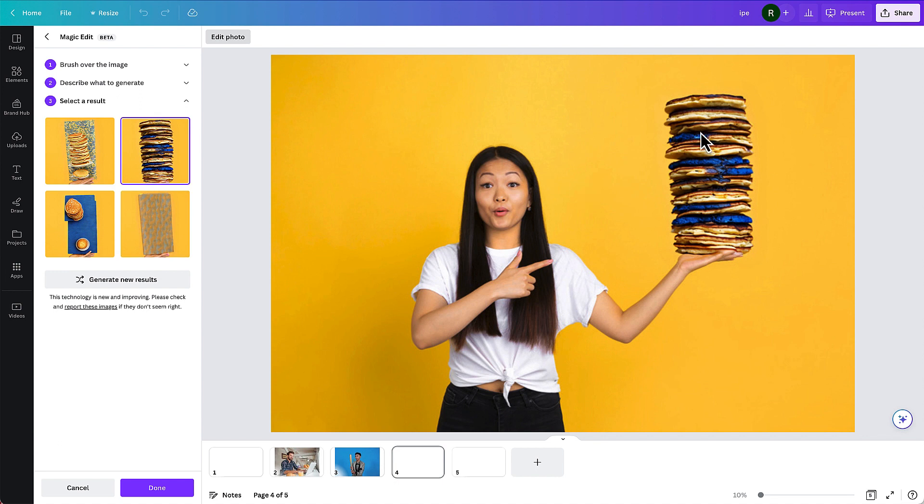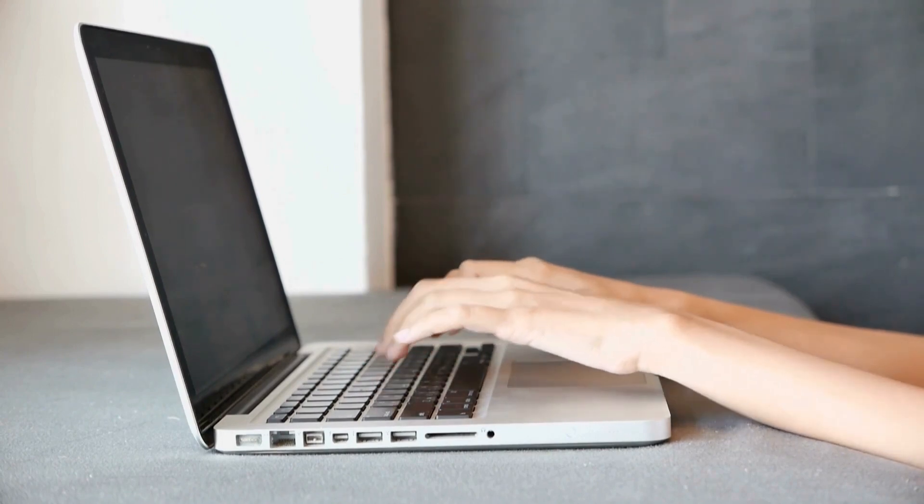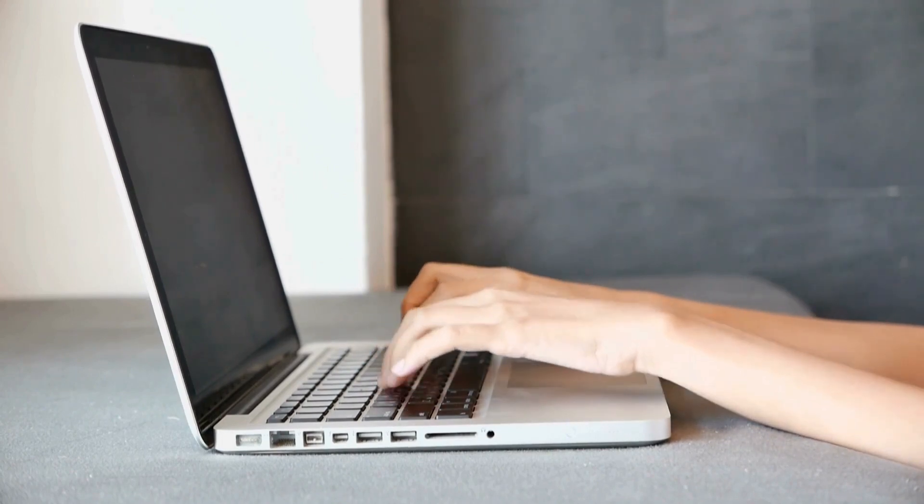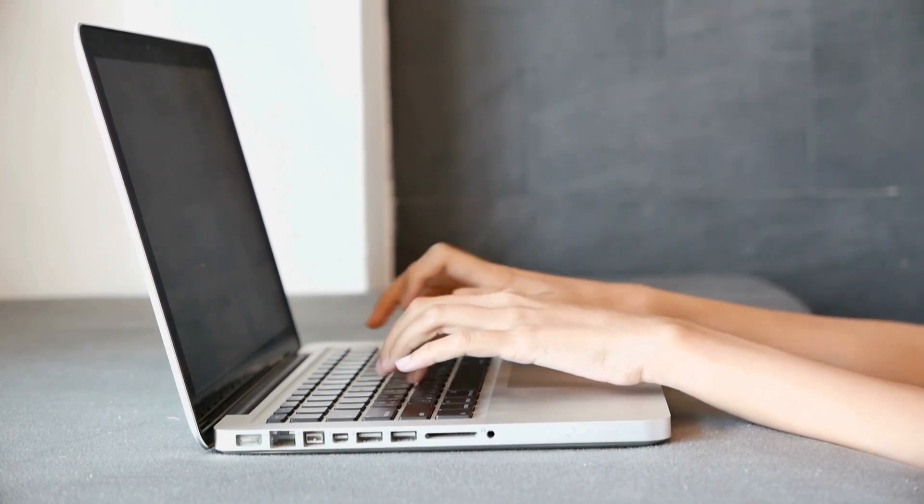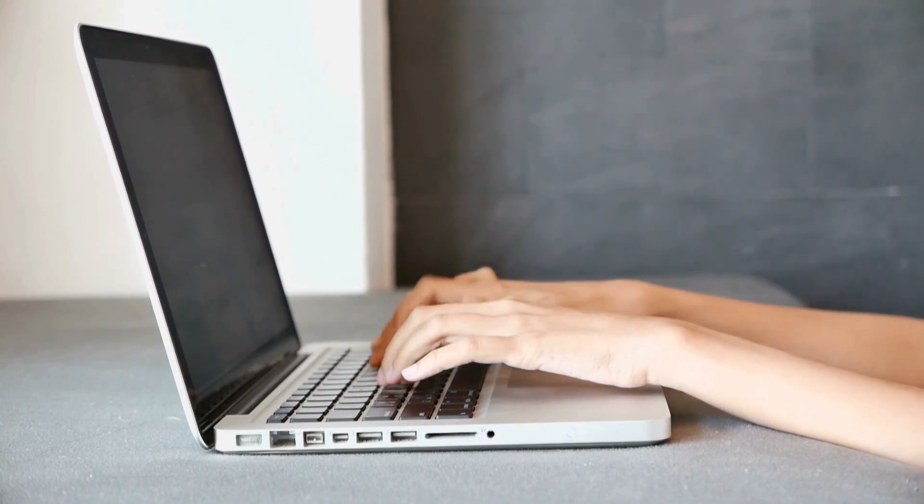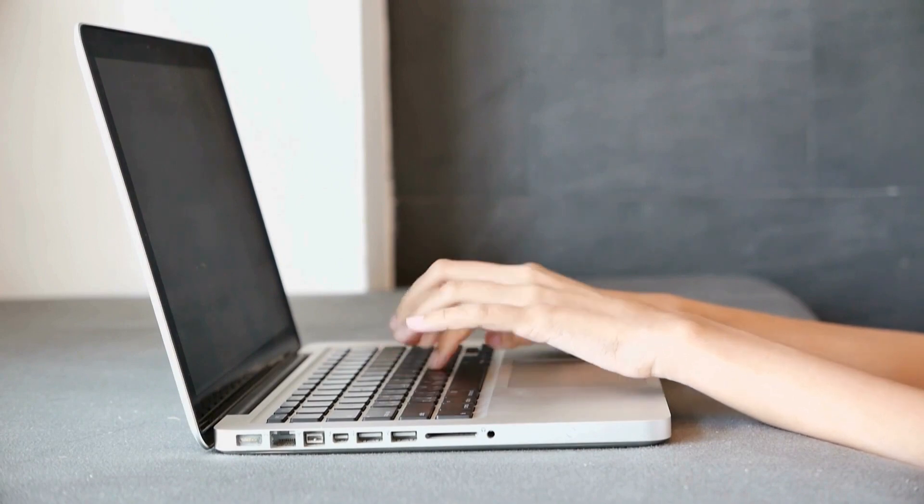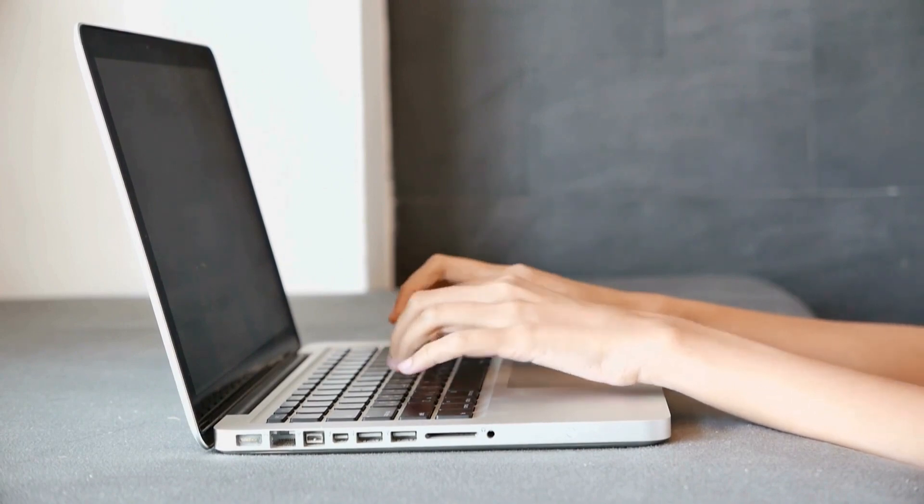And there they are. Now I'm not sure what these blue objects are in the middle of those pancakes. So in this situation, I'd probably want to try this again or add more detail to my prompt. But this is called Magic Edit. It's a feature that's available in Canva. It's one that you'll definitely want to try out, especially if you're interested in AI or generative AI.